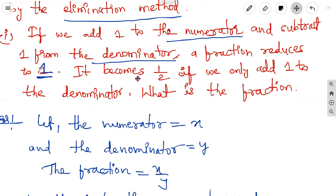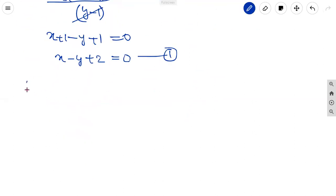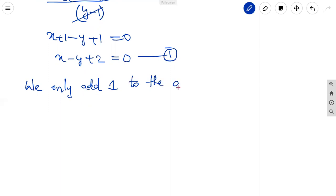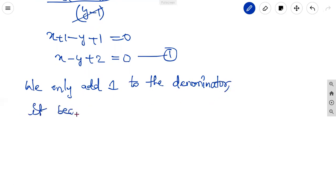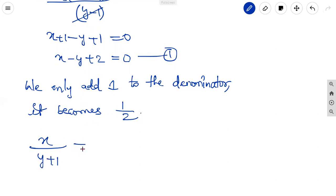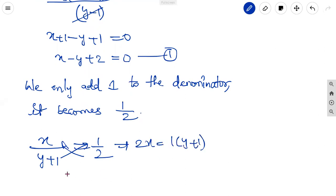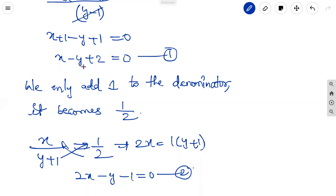The second statement: the fraction becomes 1 by 2 if we only add 1 to the denominator. So x over y plus 1 equals 1 by 2. Cross multiplying: 2x equals y plus 1, giving 2x minus y minus 1 equal to 0. This is the second equation.